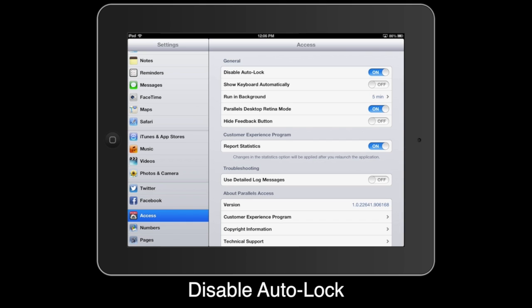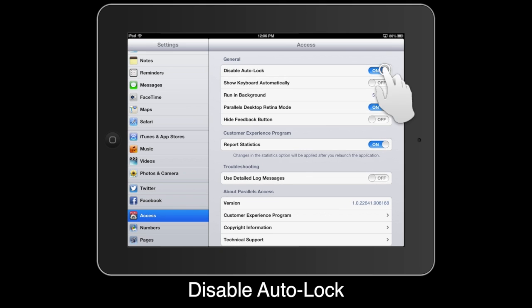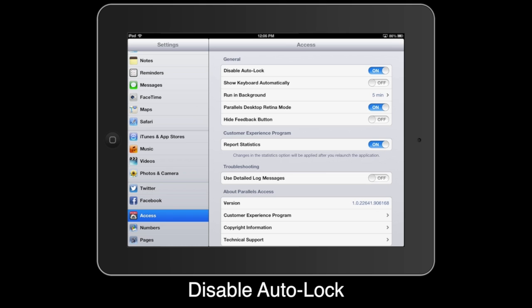In the general section is Disable Autolock. When this feature is off, Parallels Access automatically cuts the connection to the remote computer when Access is running in the background. Enable this feature to keep Parallels Access actively connected even when running in the background on the iPad.